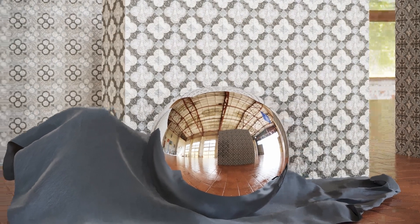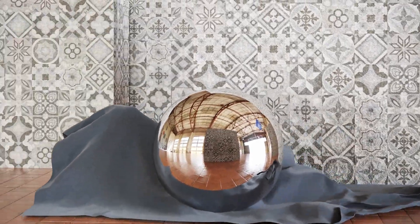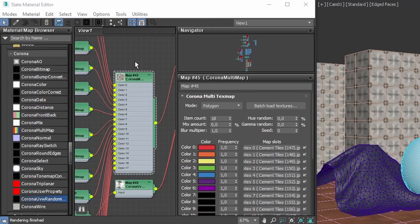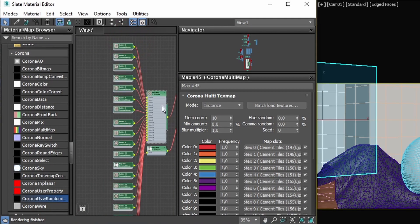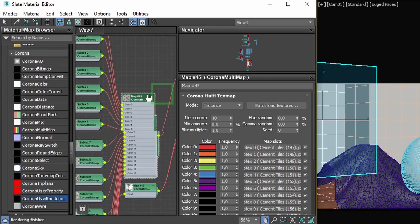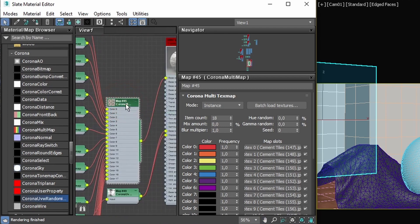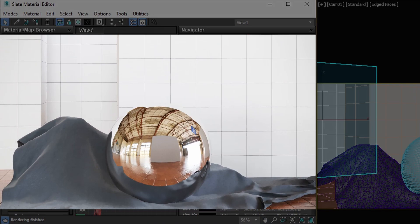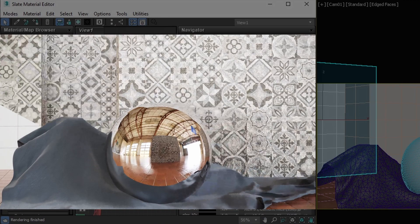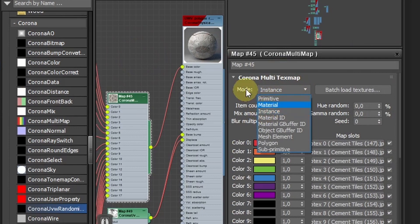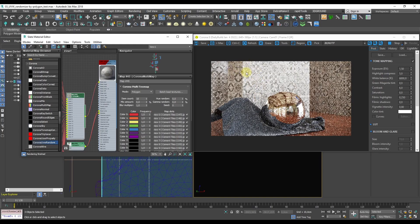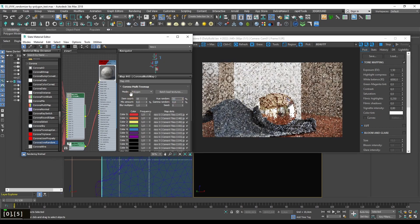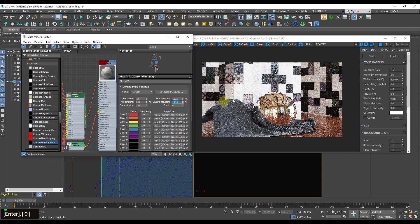Right, so let's check the new UVW randomization mode. It's available for Corona Multimap and Corona UVW randomizer nodes. Here we've got an example with a Corona Multimap which has a lot of loaded maps. So let's say you want to distribute all the maps on each particular polygon. With all the previous modes that wouldn't be actually possible. But now if you put it into polygon mode you can see that each polygon is getting a totally random tile applied. And as previously you can add some additional hue and gamma randomization and it will just show the effect even better.